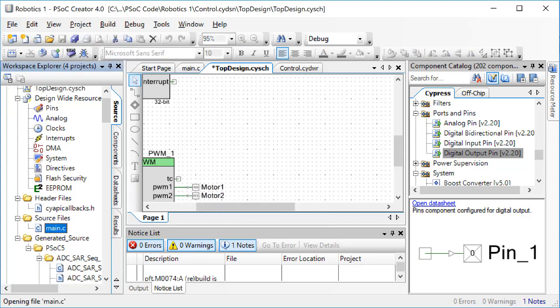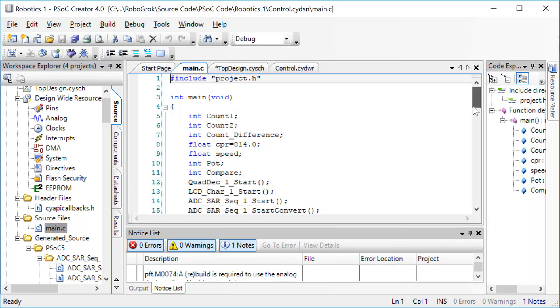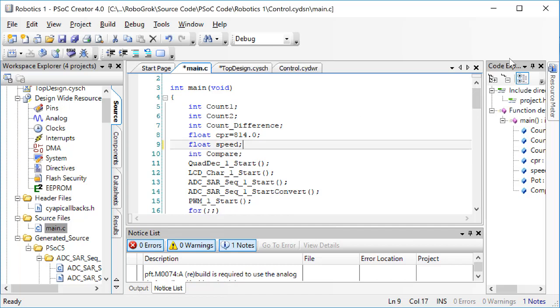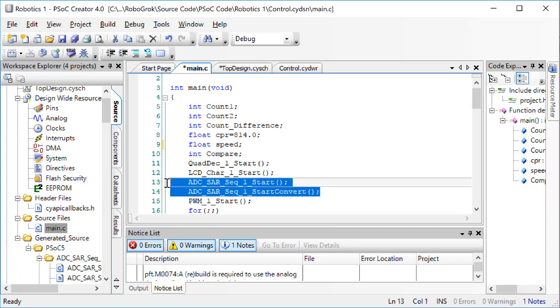Now, go to main.c. We'll start by deleting some of the things we don't need here. We're not going to read the potentiometer, so we also don't need these ADC lines.